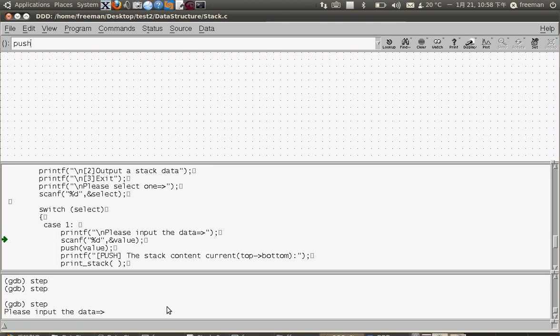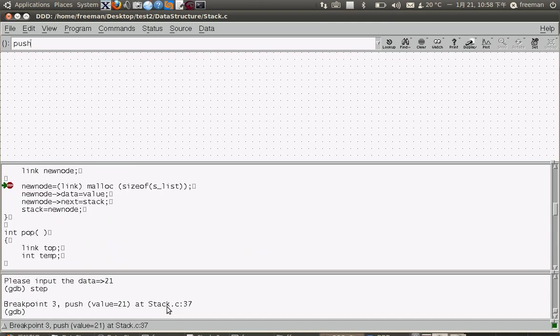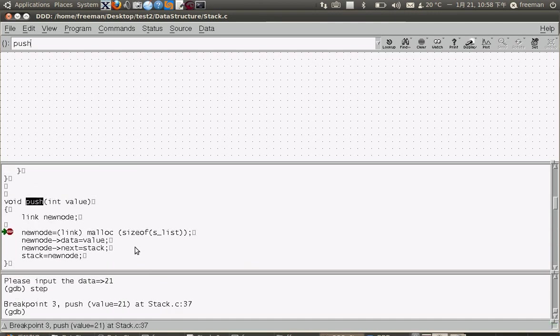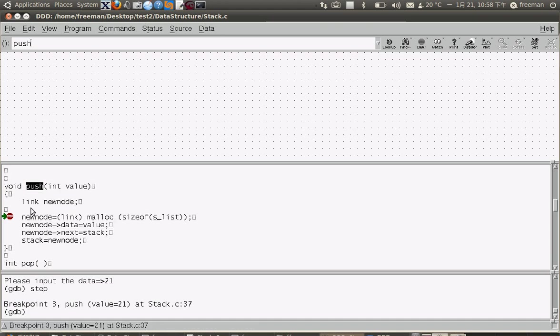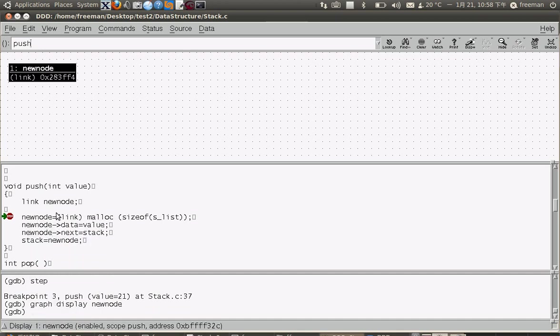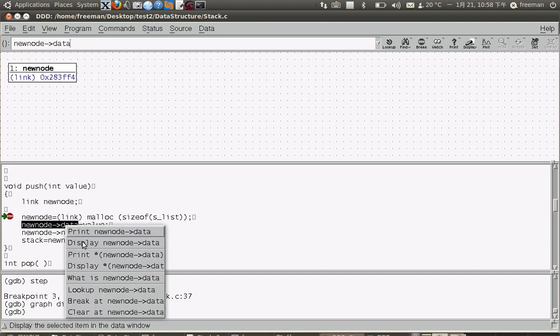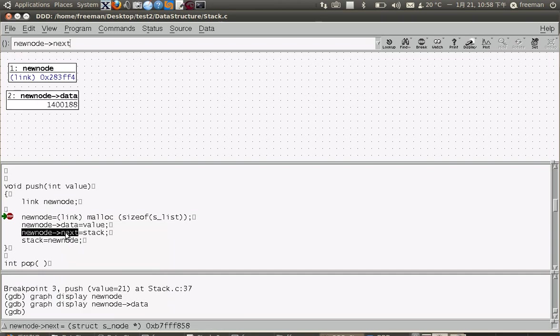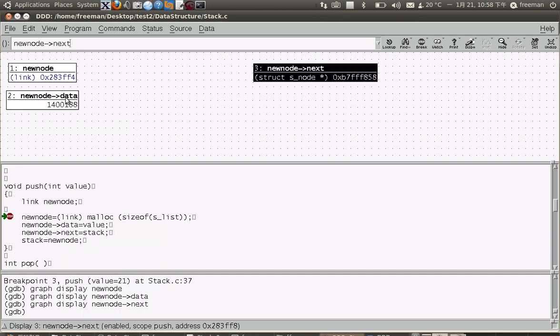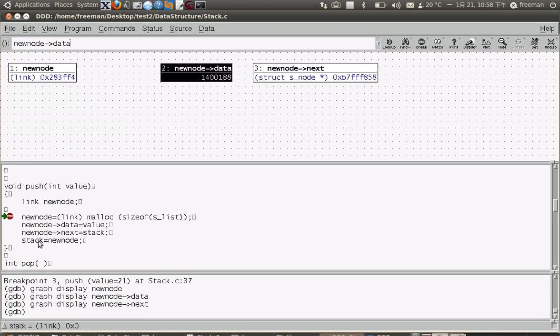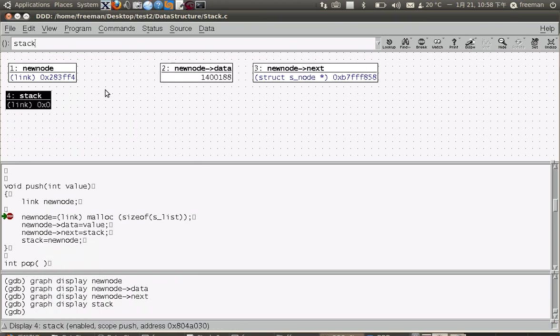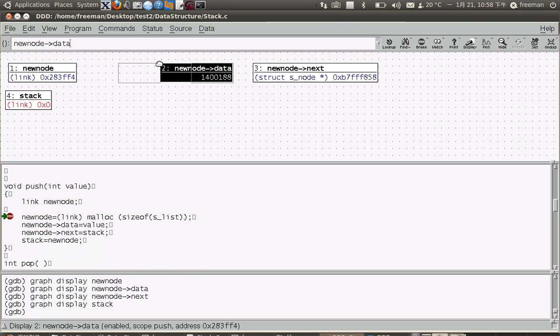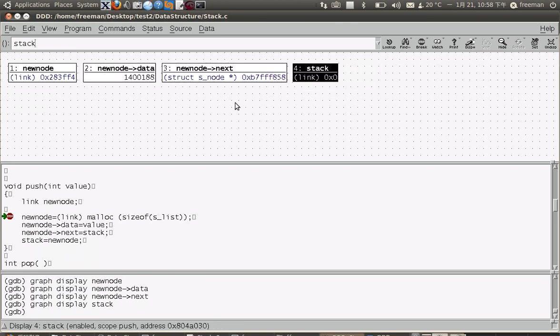I enter 21, and then we go to the push function where we push data into the linked list stack. Now I want to know what the value is inside, so I click and display the data.